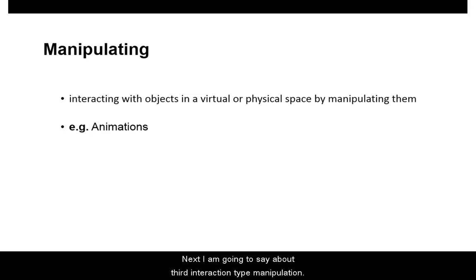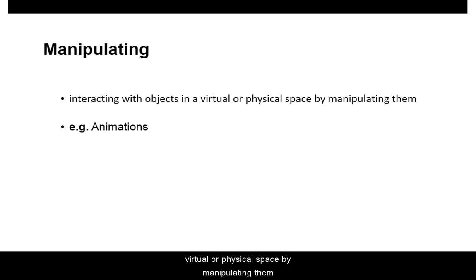Next, I'm going to talk about the third interaction type, Manipulation. It involves users interacting with objects in a virtual or physical space by manipulating them. Example: Animations.